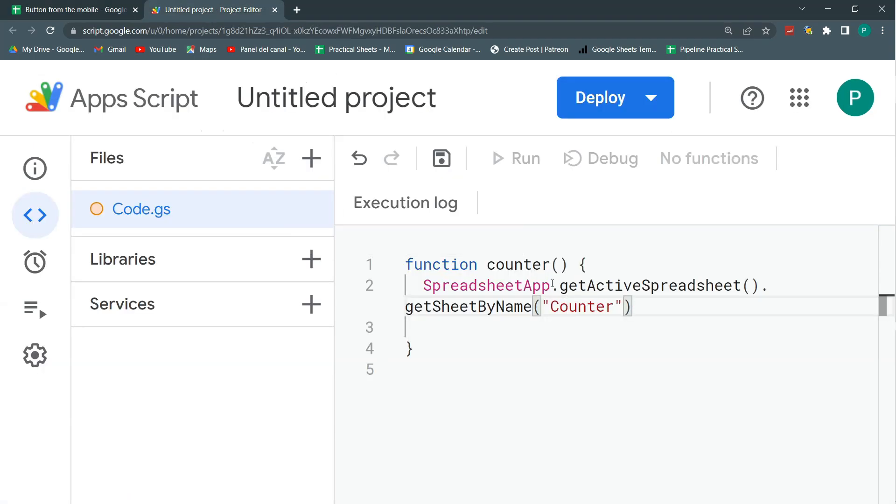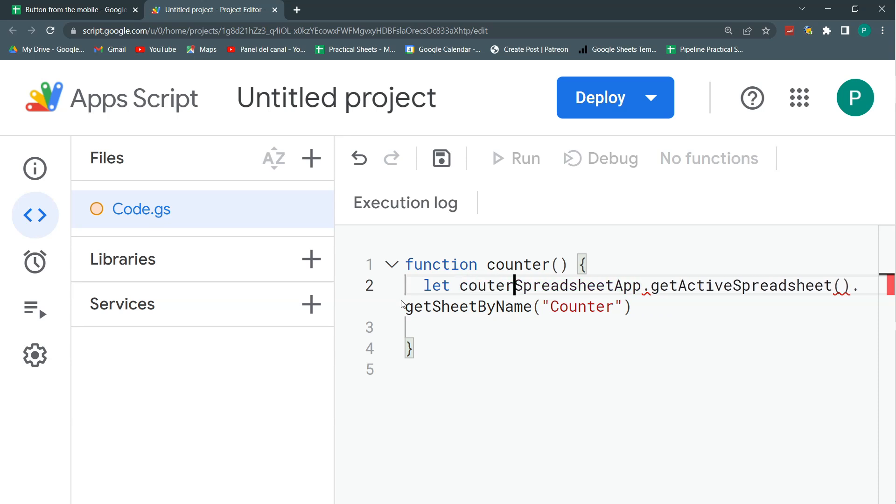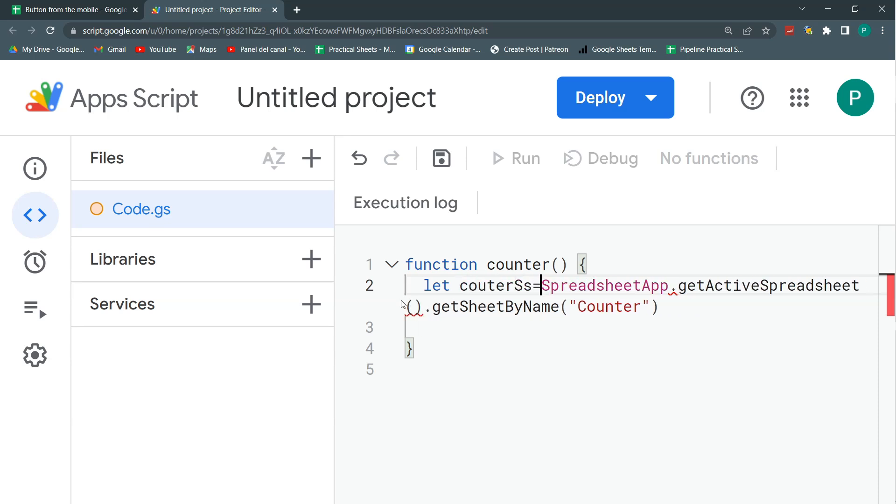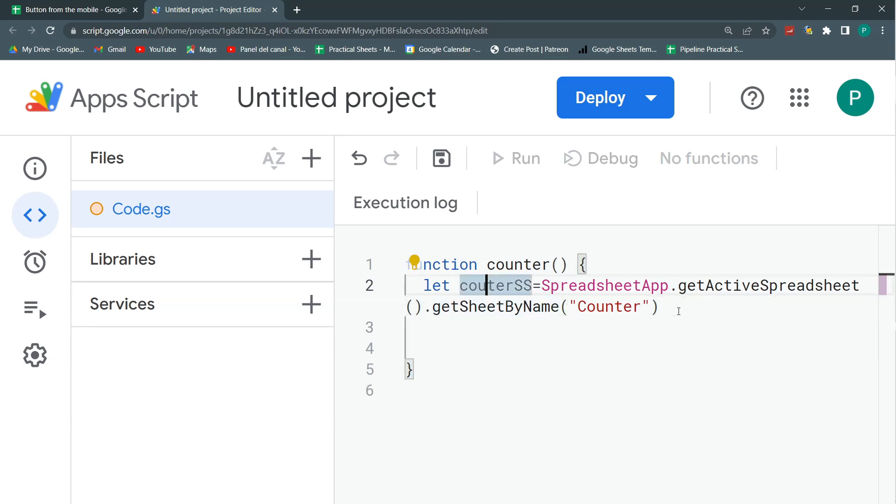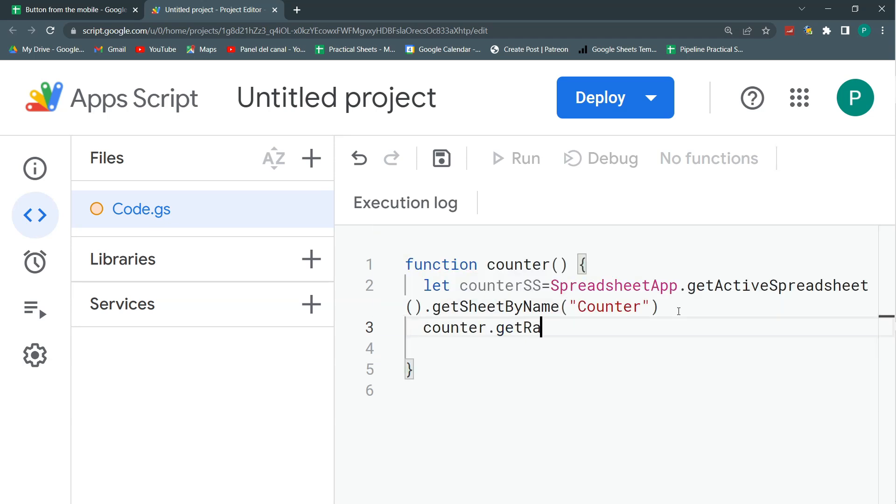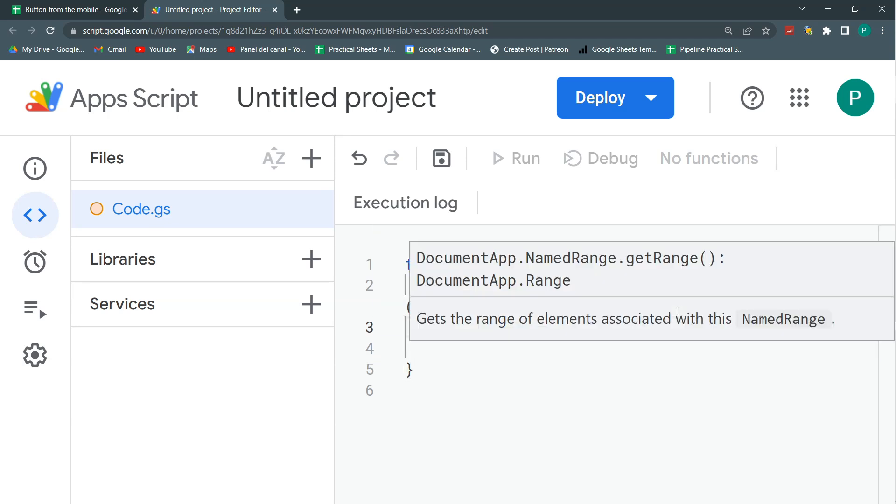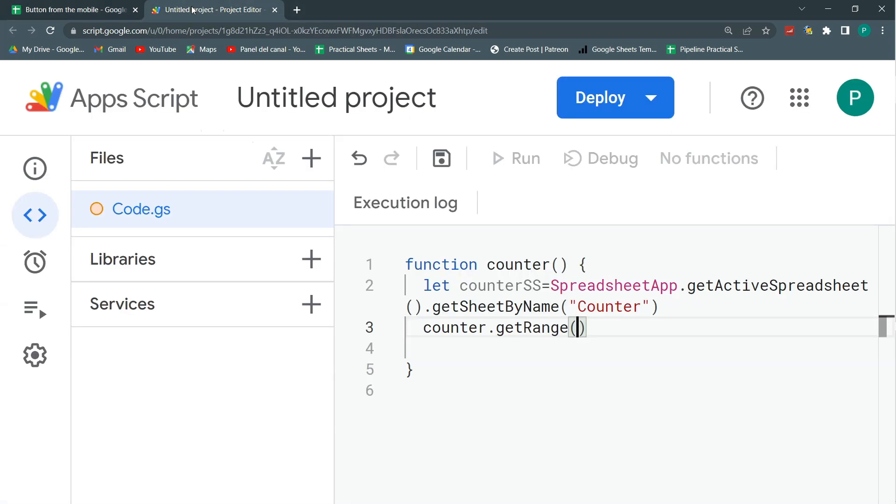And from this, we're going to store this in a variable. Let's call this counter. CounterSheet, better. Or counterSS, counter Spreadsheet. Let's do both upper. We're going to get from this counter, counter. From this counter, we're going to get the value in this cell. Here's where I'm going to have my counter. It's b1 in my case. And I'm going to get the value.